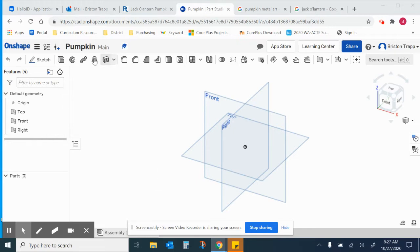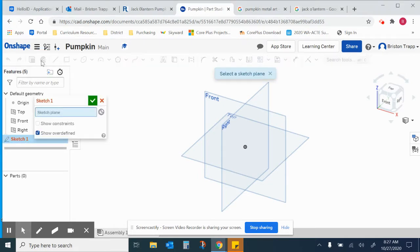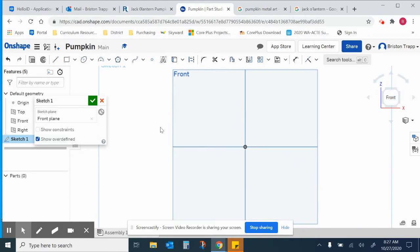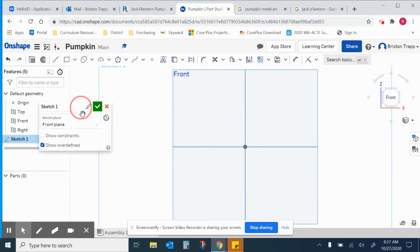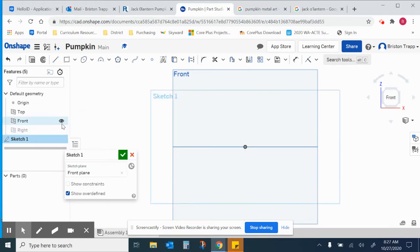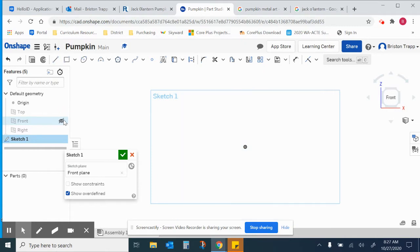First, I have a new Onshape document titled Pumpkin, and I'm going to click on Sketch and create a sketch on the front plane and switch over to the front view. I'm going to turn off the visibility on the top right front plane, so I'm just drawing on my sketch one.